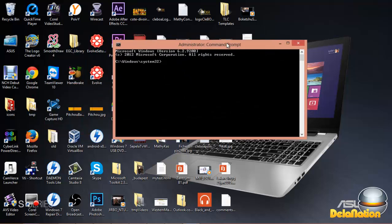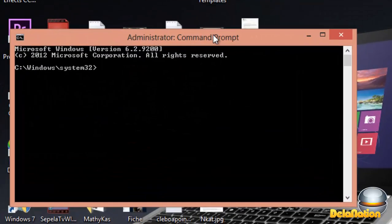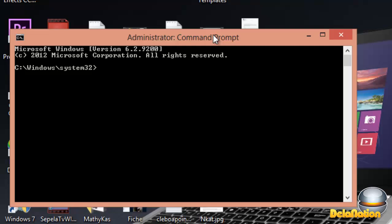There comes this window. On this window, I'm going to get to my desktop using command prompt. What we're going to do is type CD, then percentage, and then we're going to type user profile.